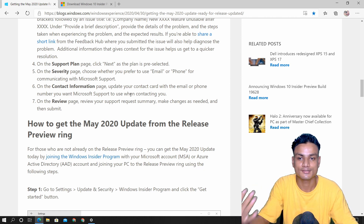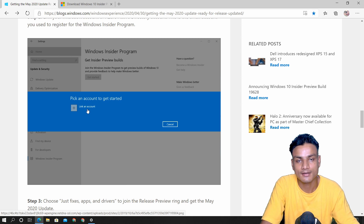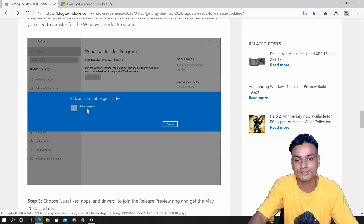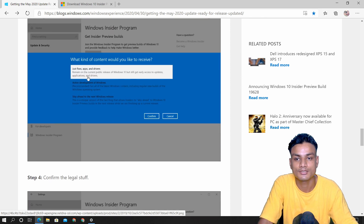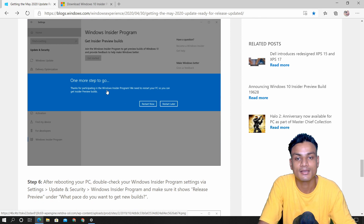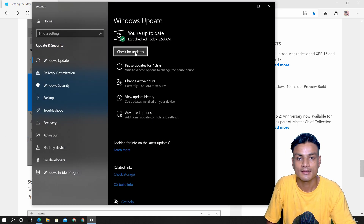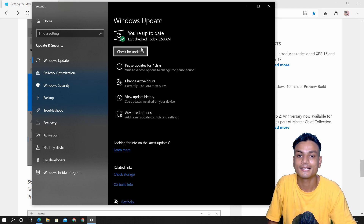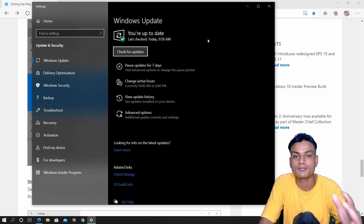First, go to the Windows Insider Program and click Get Started. It will ask you to link an account — just sign in with your Microsoft account. Once you sign in you'll get a pop-up asking what kind of content you'd like to receive. Choose the first option which says 'Just fixes, apps and drivers,' hit Confirm, then Confirm again, and restart your PC. After restarting, go to Check for Updates and you'll get the Windows 10 version 2004 update directly.